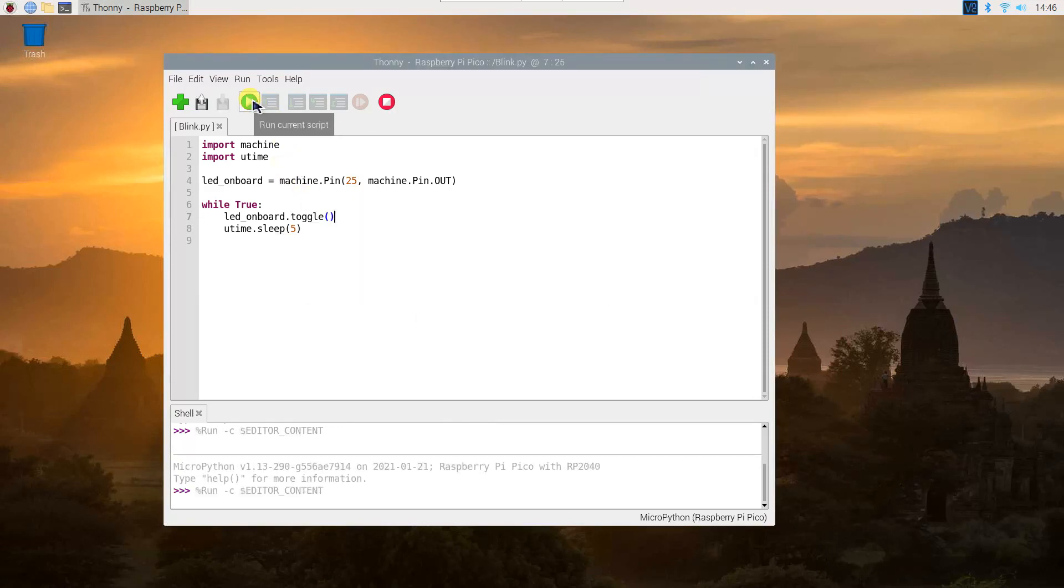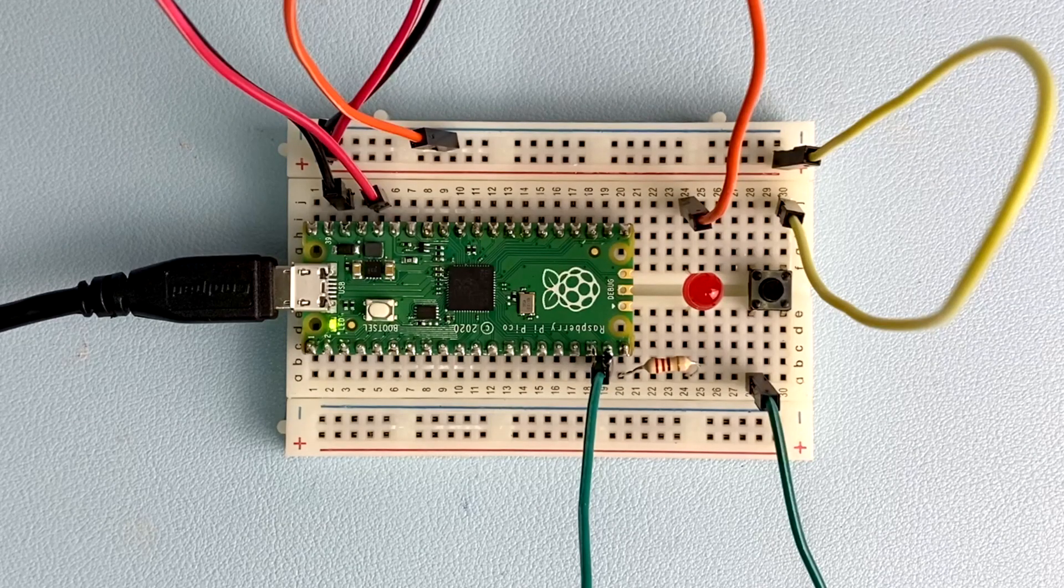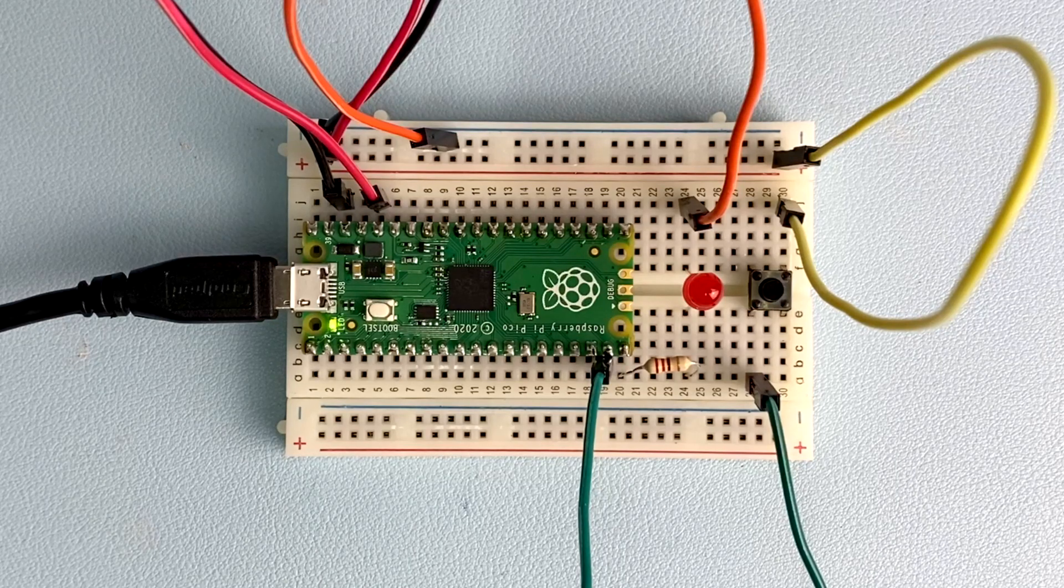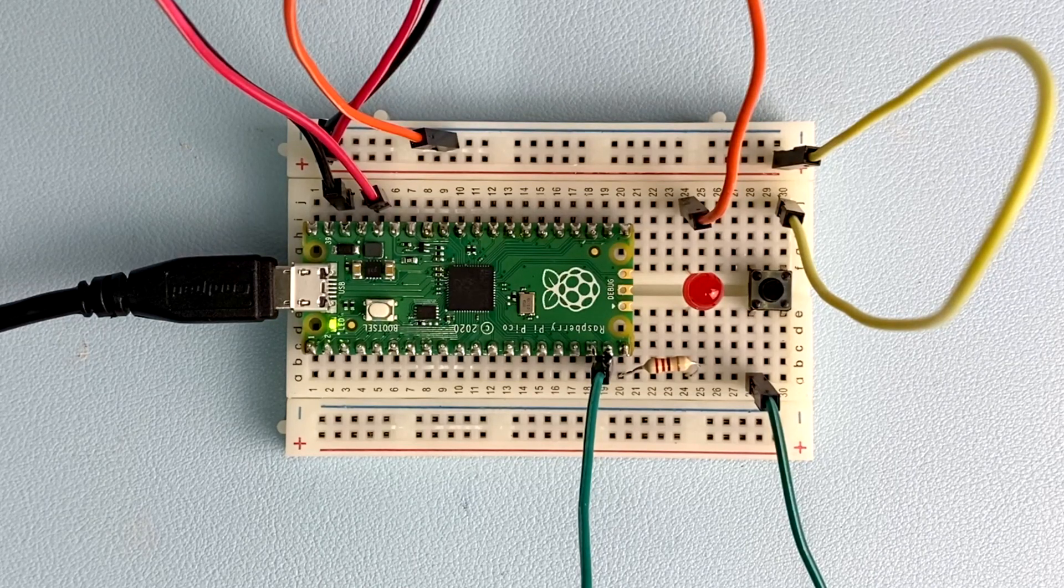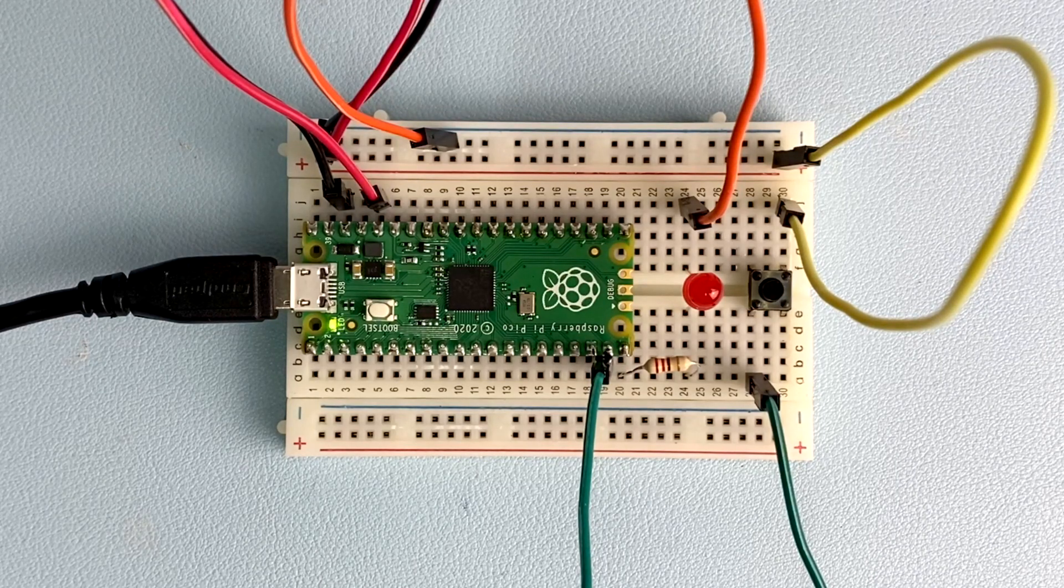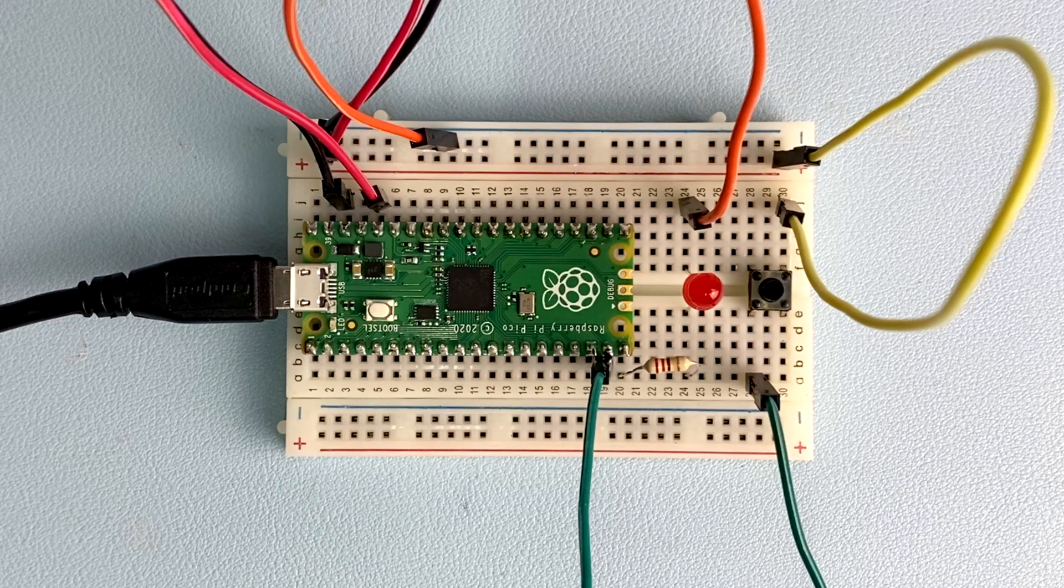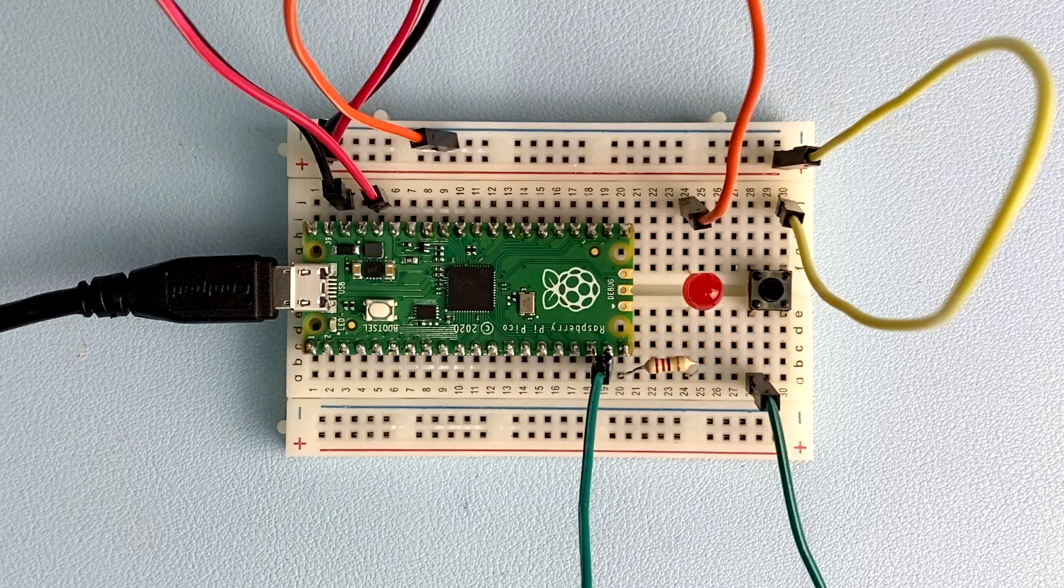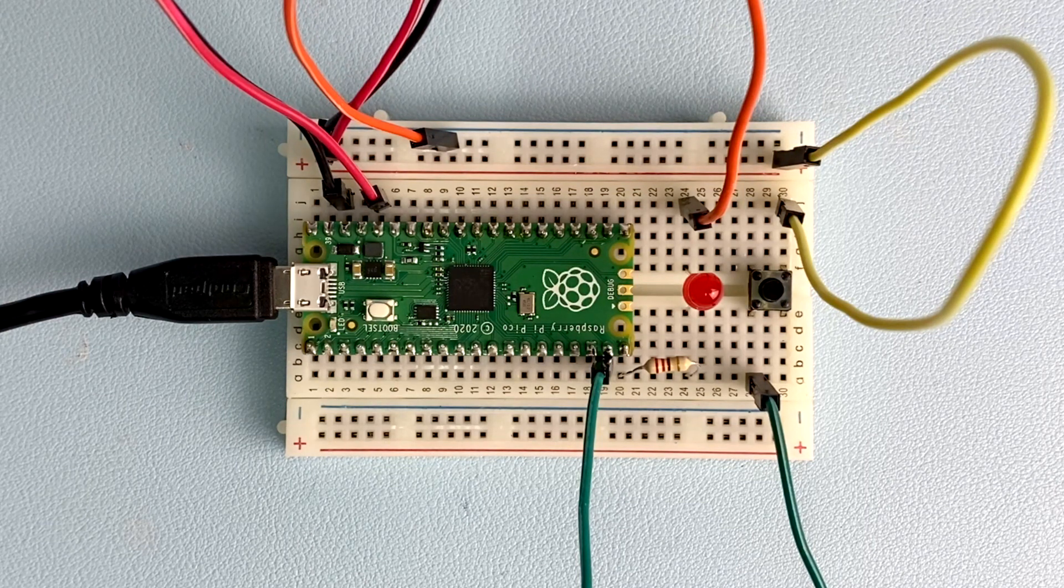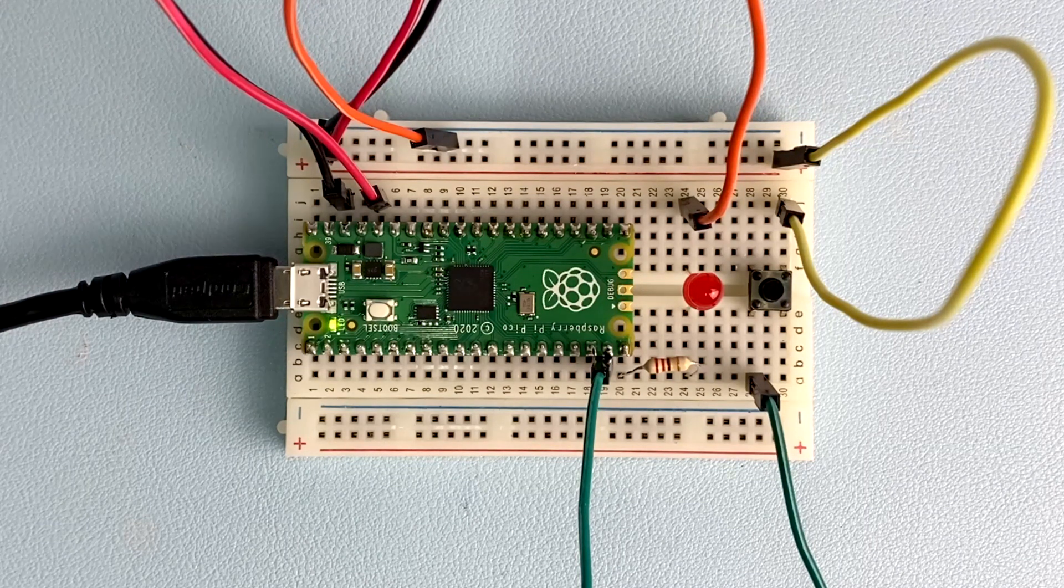Run your program again. You will see the same activity as before. The onboard LED will light up for 5 seconds, then go off for 5 seconds, then light up again in an infinite loop.